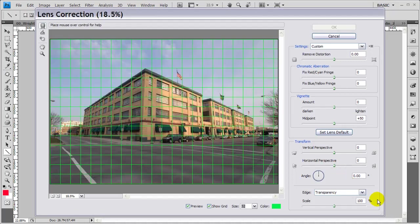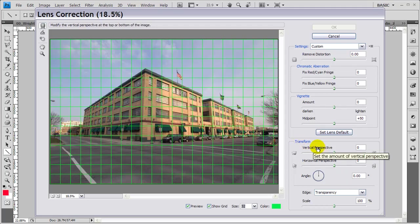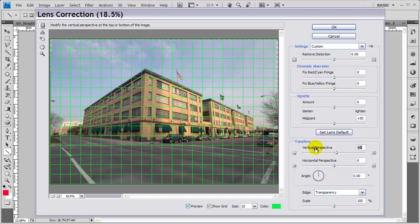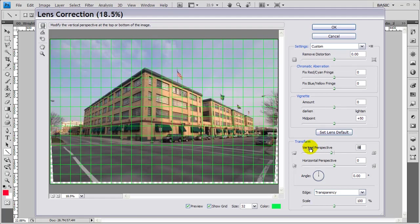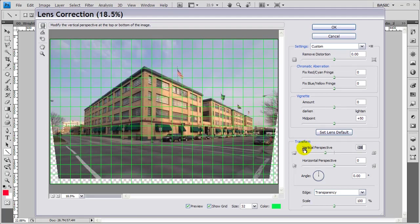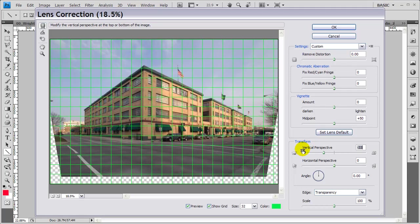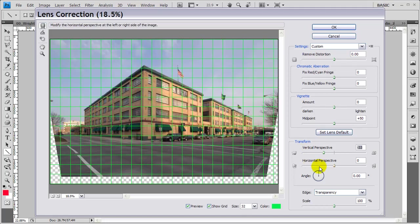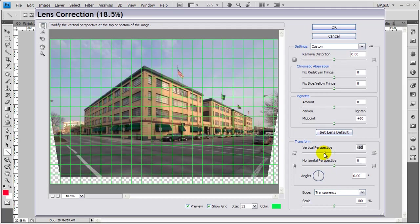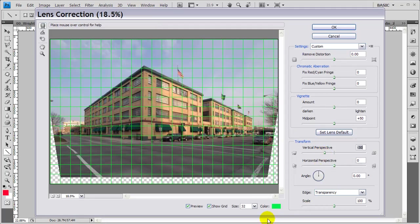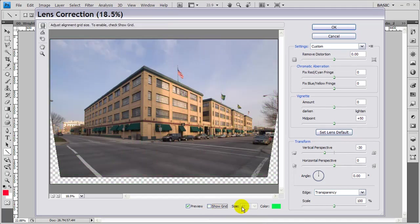To adjust the perspective of this now, it's really pretty simple. We come down here to where it says Transform. We're adjusting the vertical perspective. We want those converging lines to be parallel. So we're going to adjust this by taking it down to a negative number to the point where we see the sides of the building parallel to the grid or pretty close to parallel to it. So I'm going to set that at about negative 30. I'm pretty happy with that. I'm going to hide the grid now.